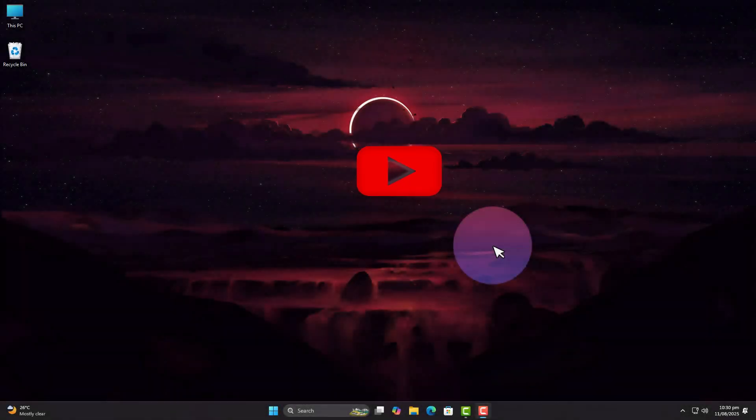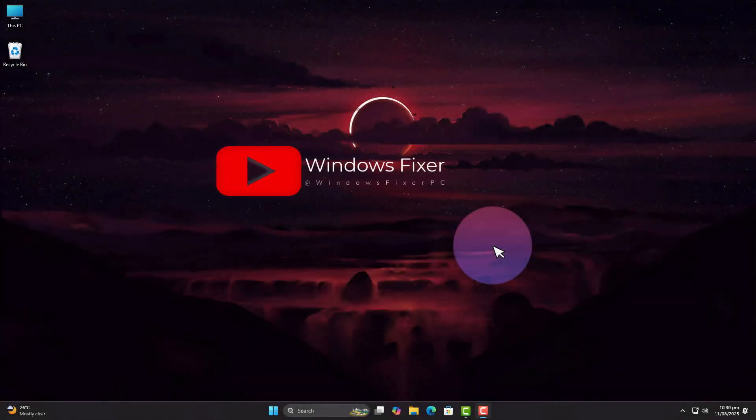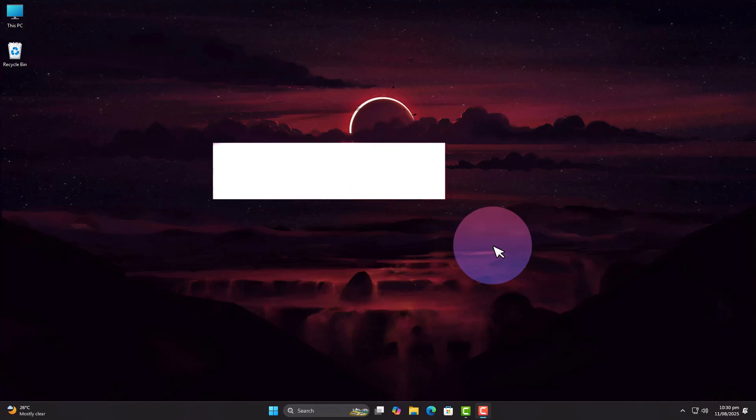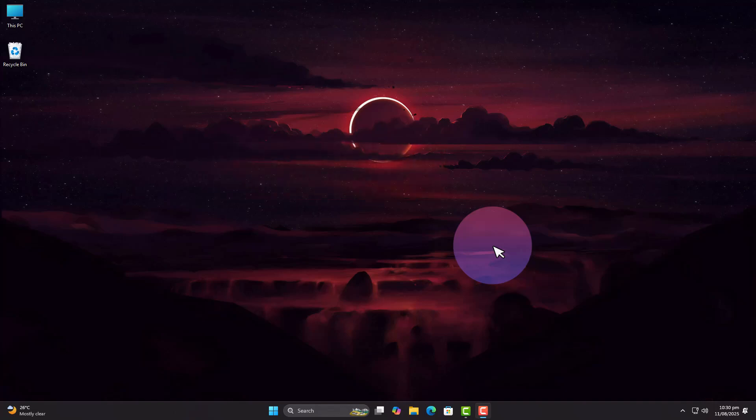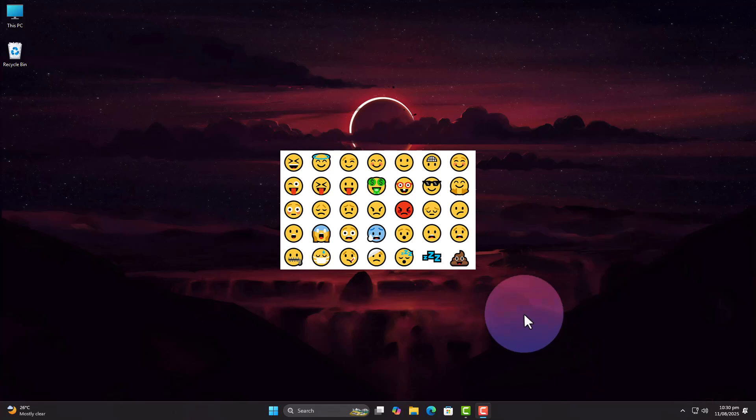Hey folks, welcome back to Windows Fixer. You know, emojis are such a simple way to express what you're feeling, whether it's a laugh, a wink, or that one face you send when words aren't enough.